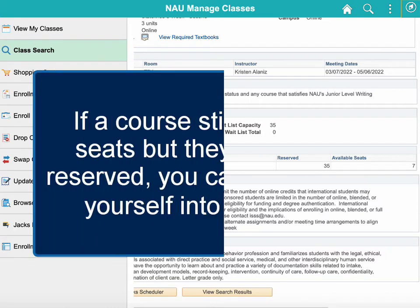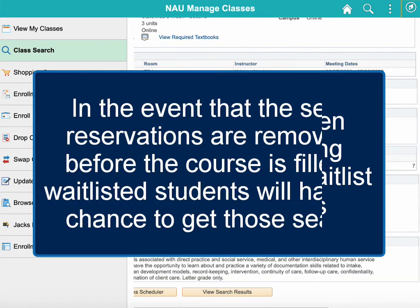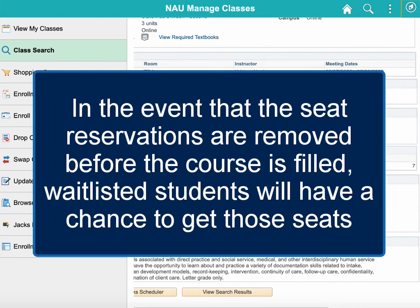If a course still has open seats but they are being reserved, you can still waitlist yourself into the class. In the event that the seat reservations are removed before the course is filled, waitlisted students will have a chance to get those seats.